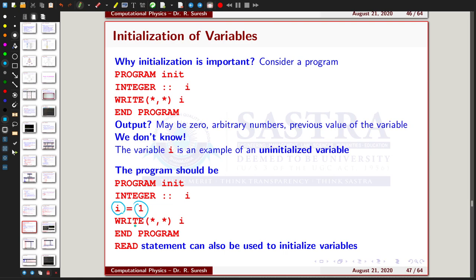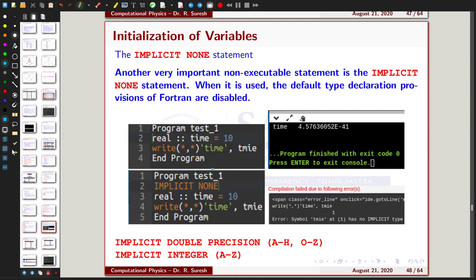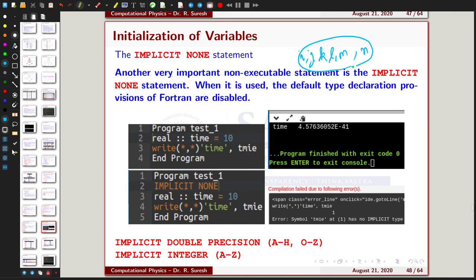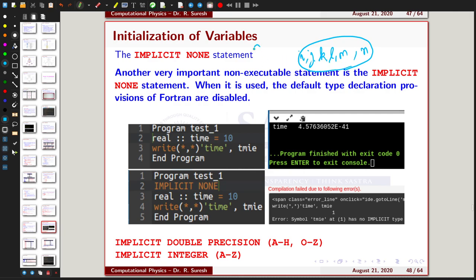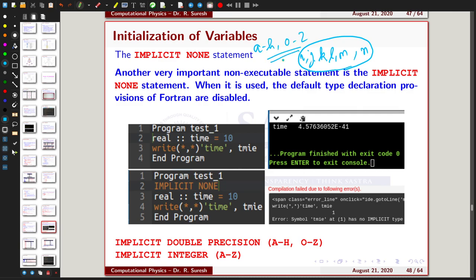Without initialization, the variable's value is defined by the compiler with any arbitrary number. If you then use this variable in further mathematical calculations, you will end up with wrong results. In Fortran, there is a default typing rule: variables starting with I, J, K, L, M, and N are taken as integer type, and all other variables starting with A to H and O to Z are taken as real type.